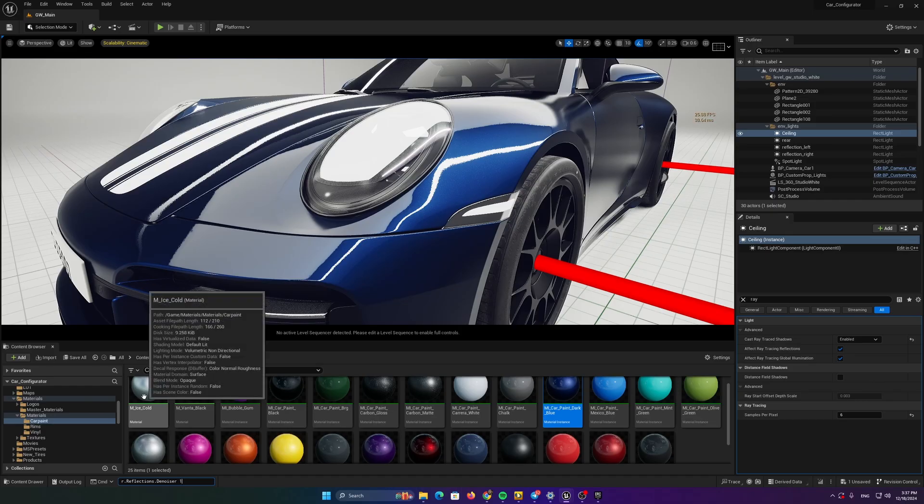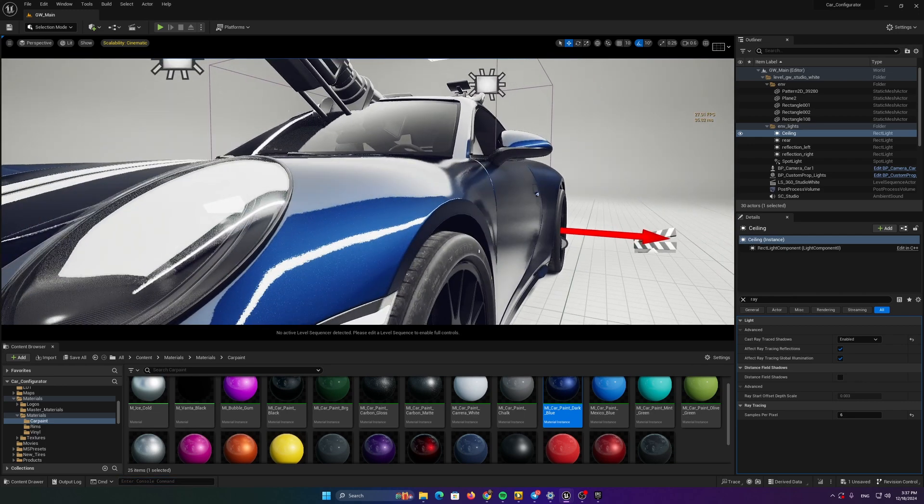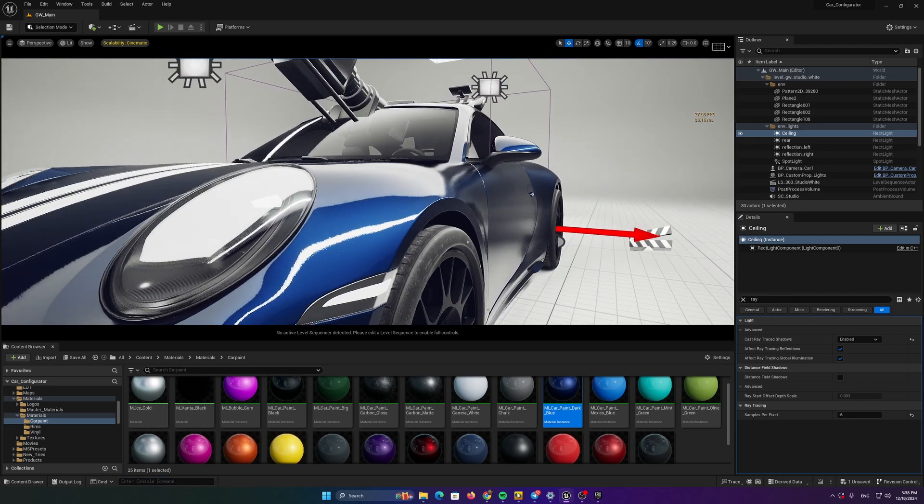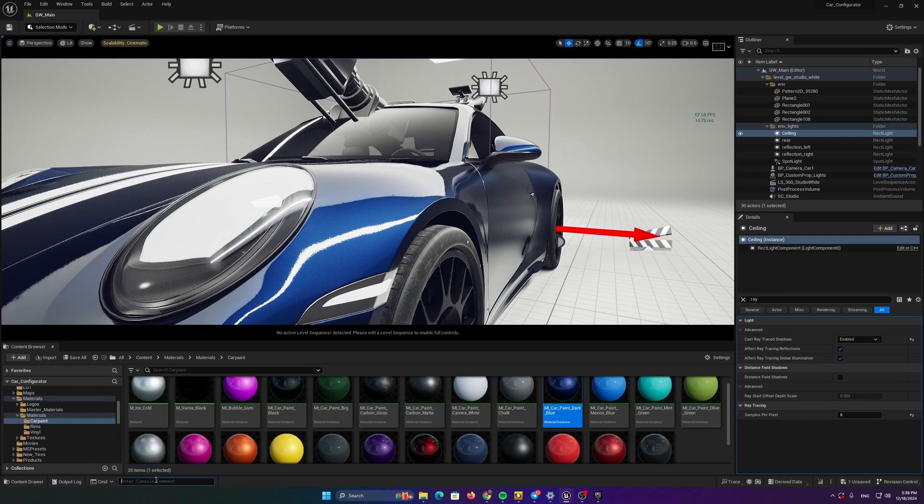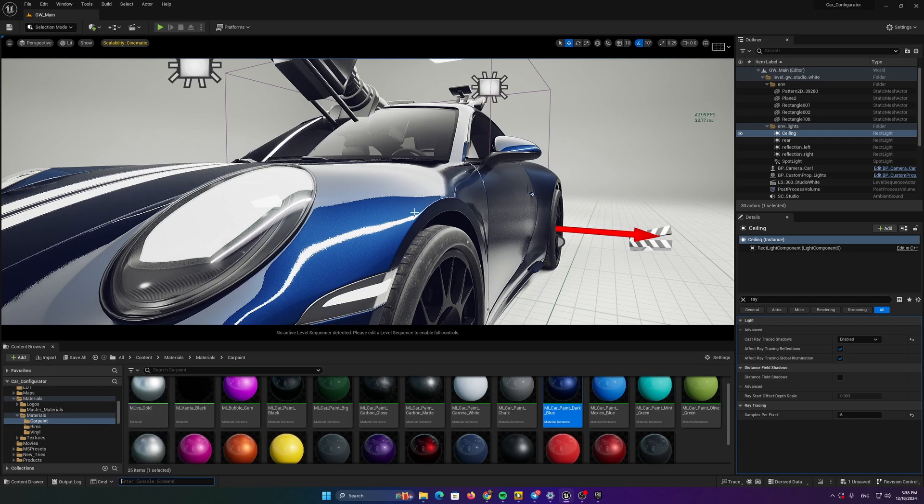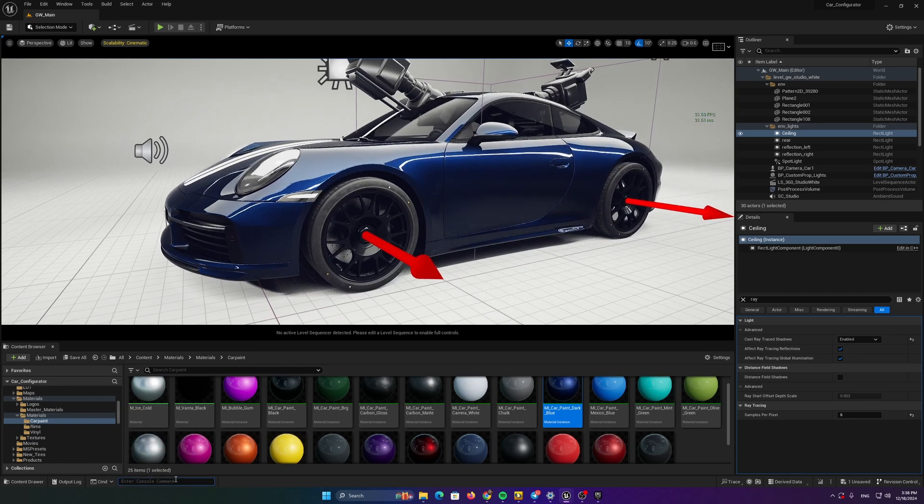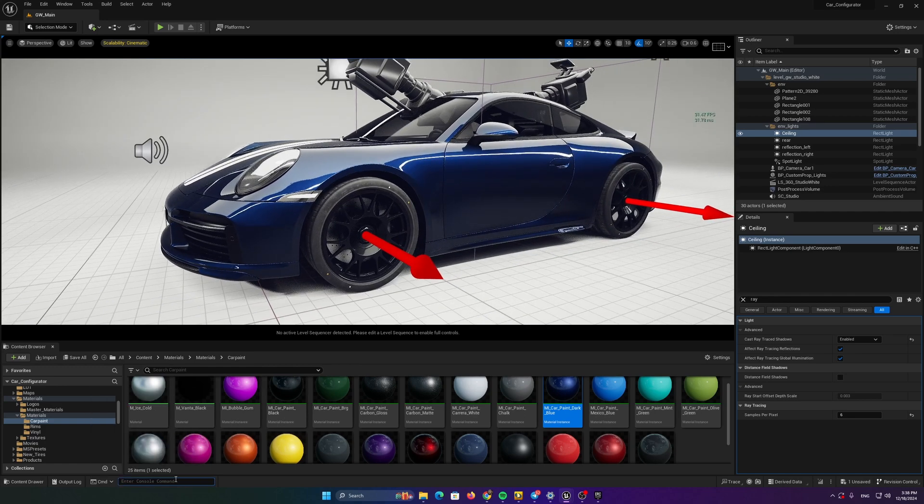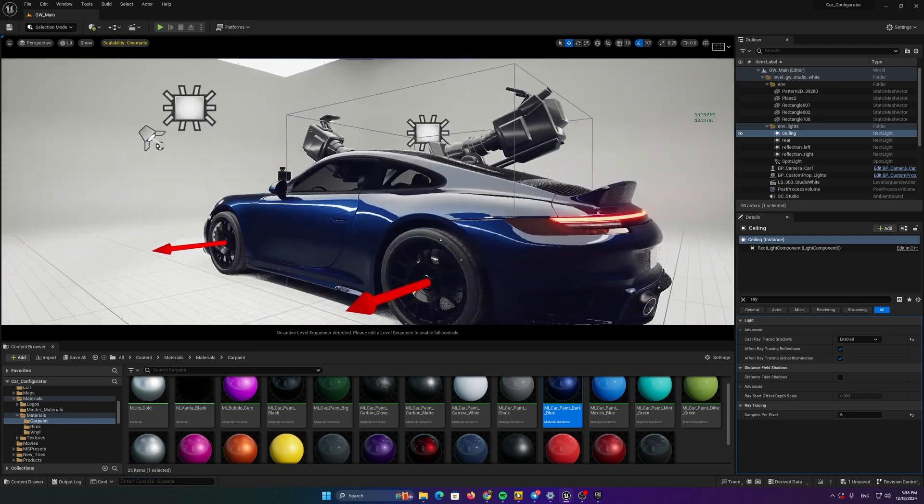So if I turn it on, it's gonna get blurry in the reflections. You can see it right now. If I turn it off, you can see how crispy the reflections appear on this part of the car. Again, on, off. So make sure you turn the reflection denoiser off always.